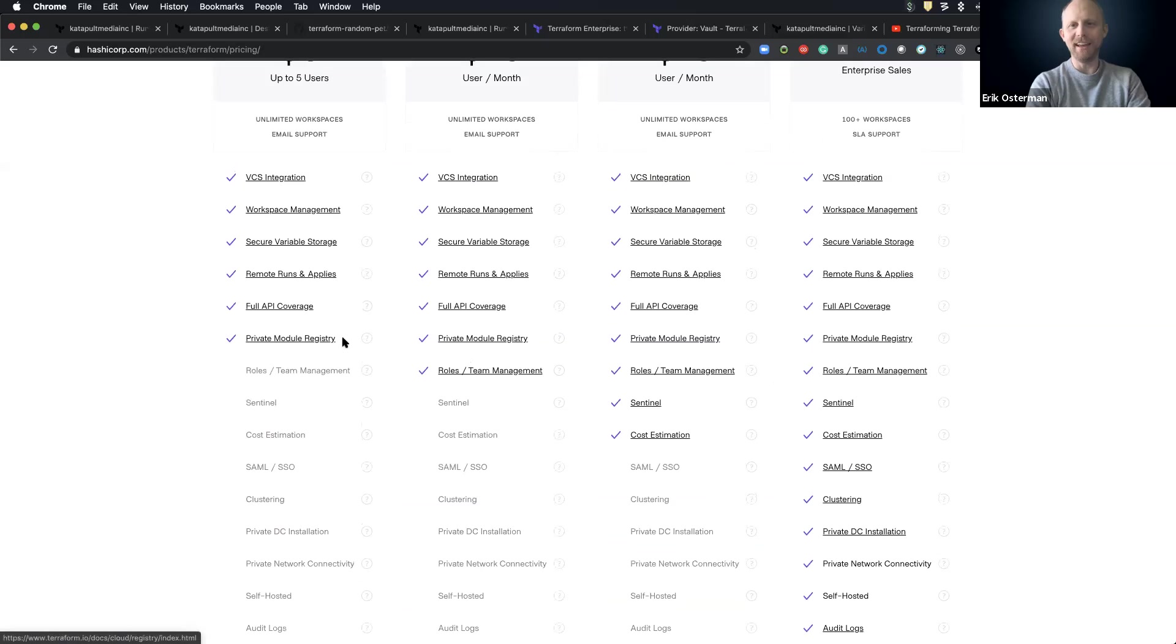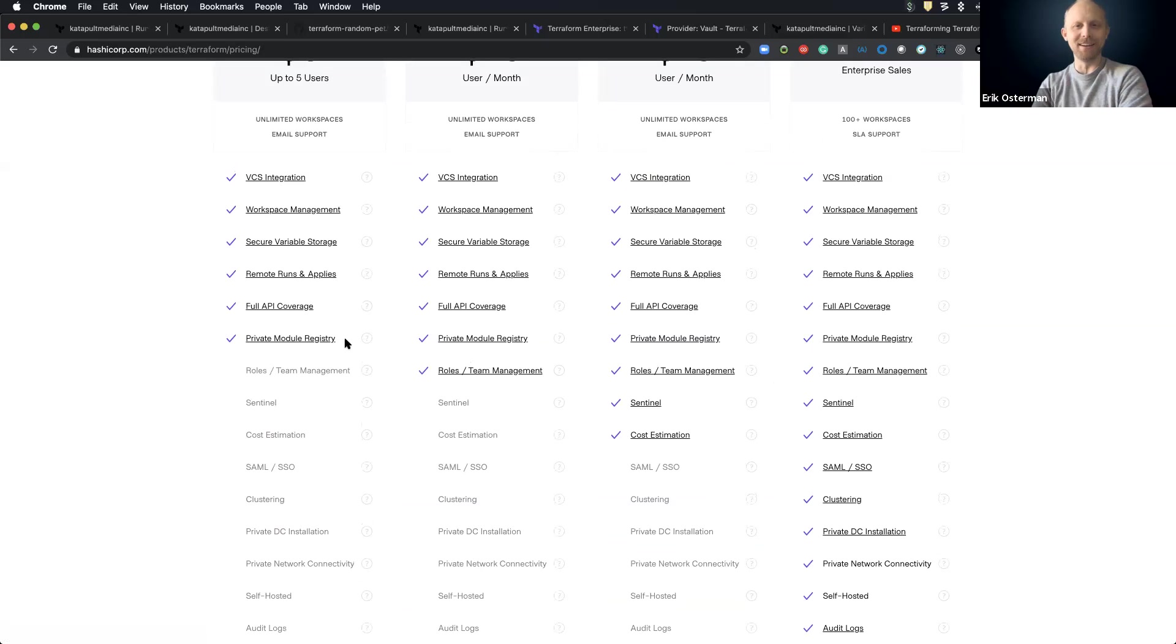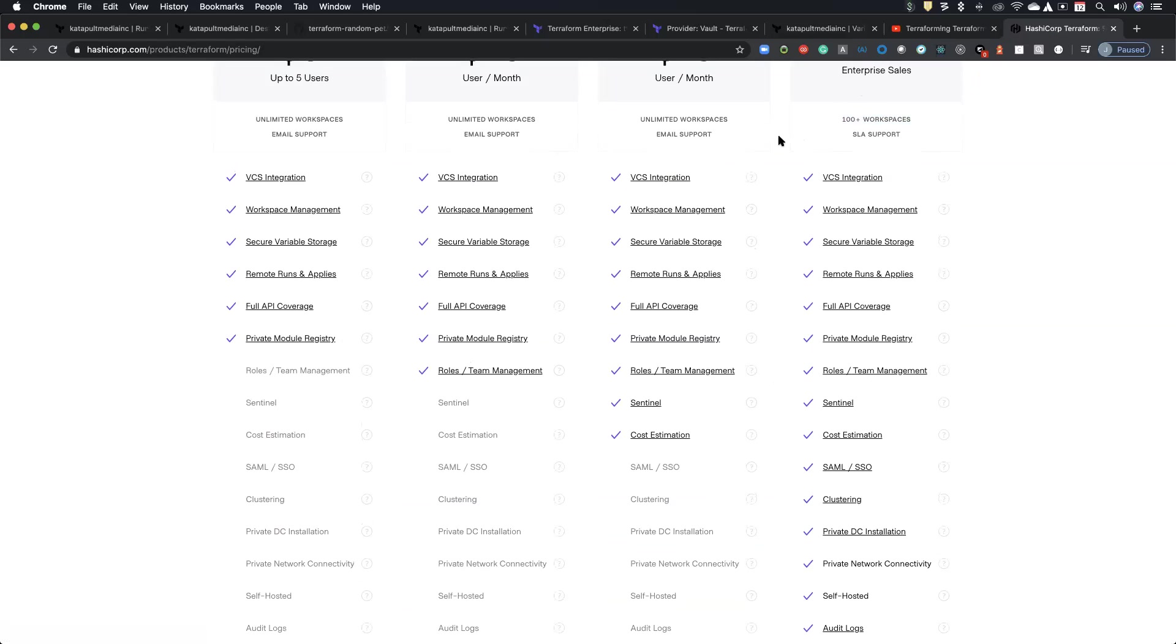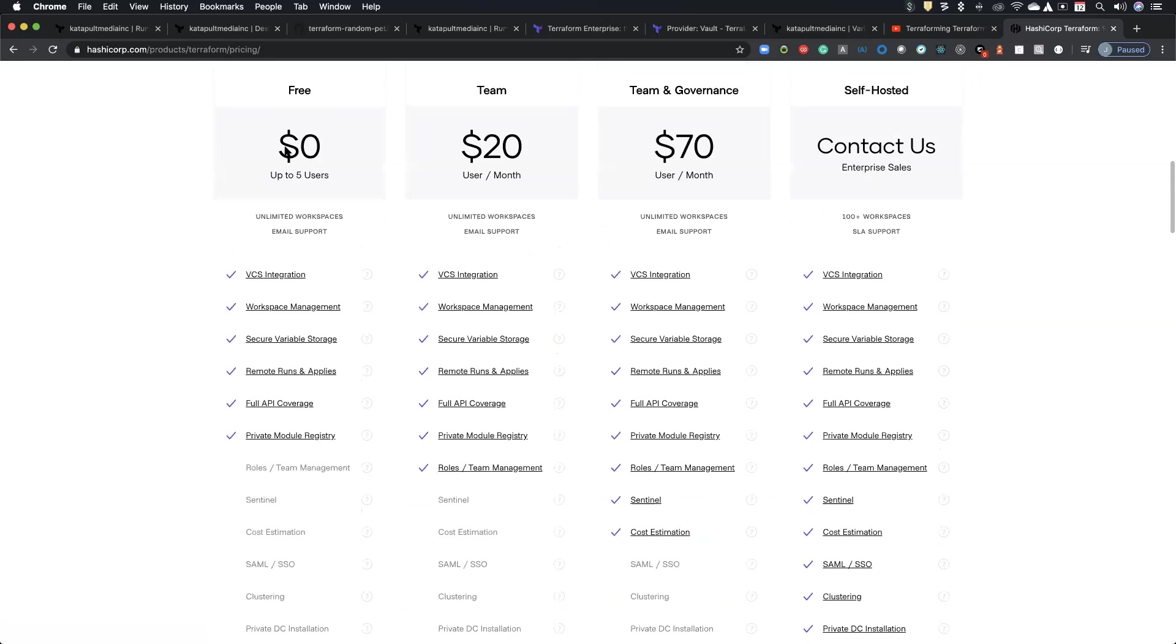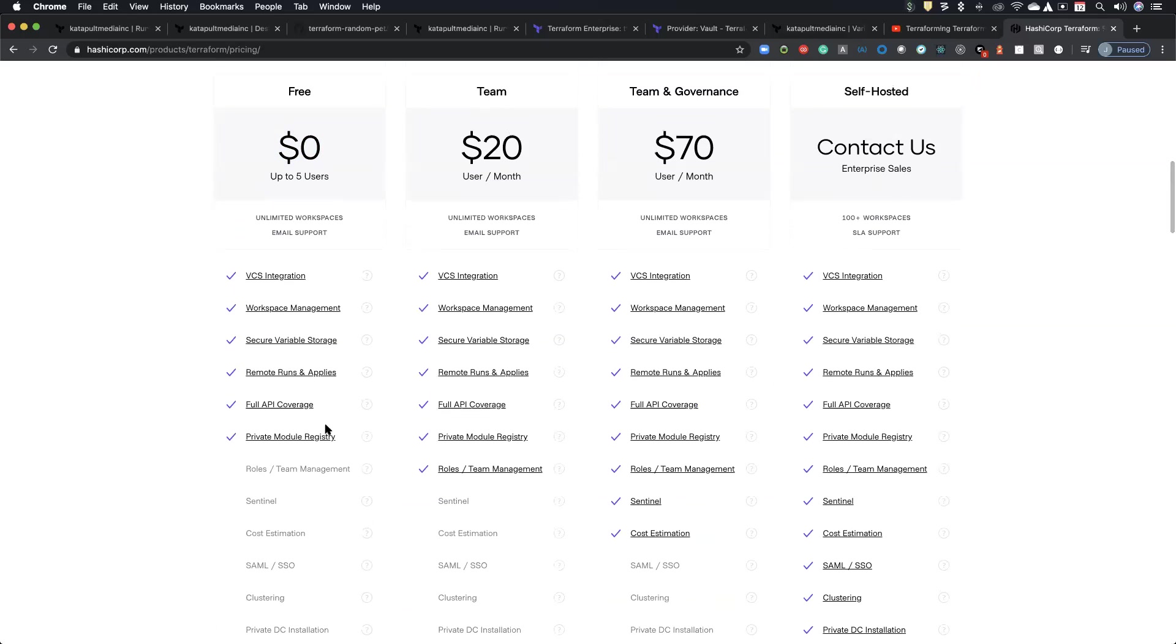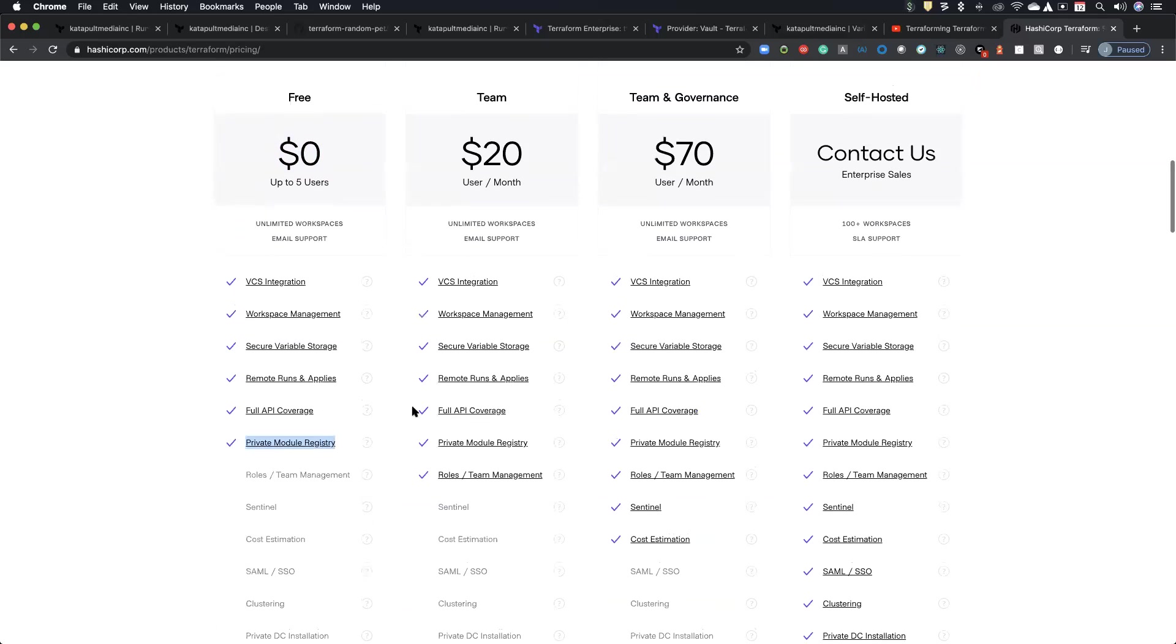It is a little bit funny how it goes from unlimited work. Everything else is unlimited and limited workspaces. Then you go to enterprise. Nope, not unlimited anymore. It's just a hundred plus. But I mean, really this free up to five users is pretty much all you really need, unless you are on a larger team than you need roles. Yeah.